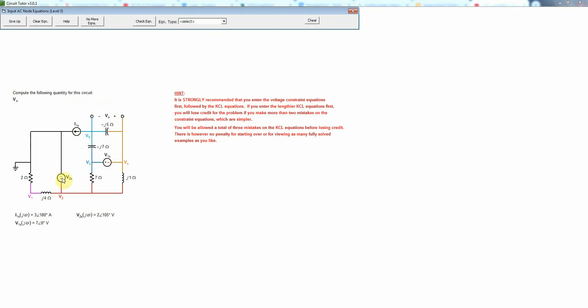Now we simply need to write the various types of equations. Since we do have voltage sources in this problem we will need to use voltage constraint equations so let's do those first as those are relatively simple.